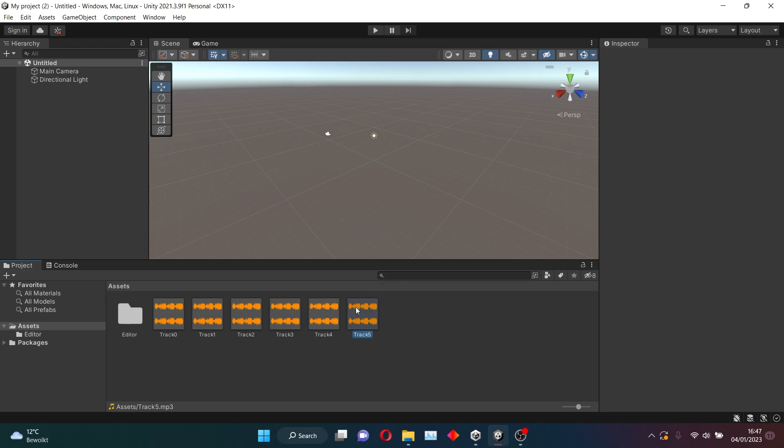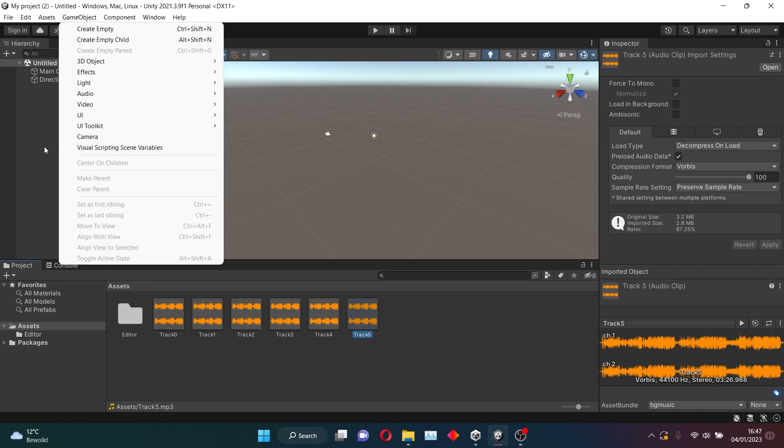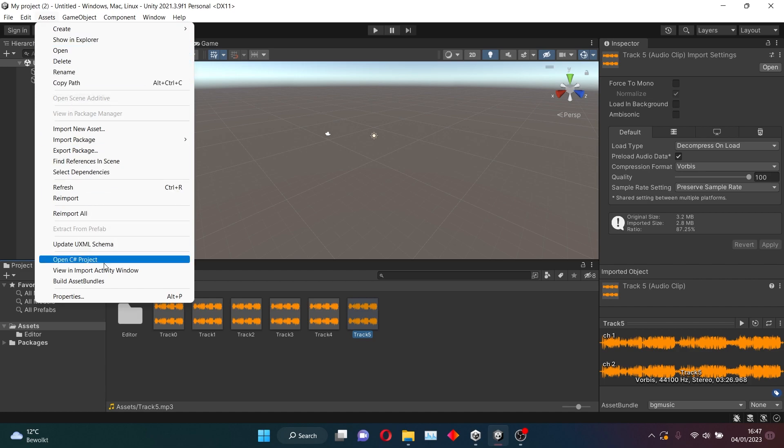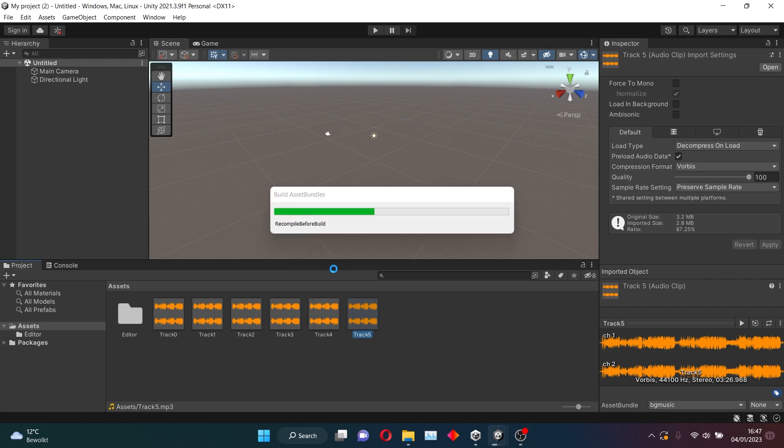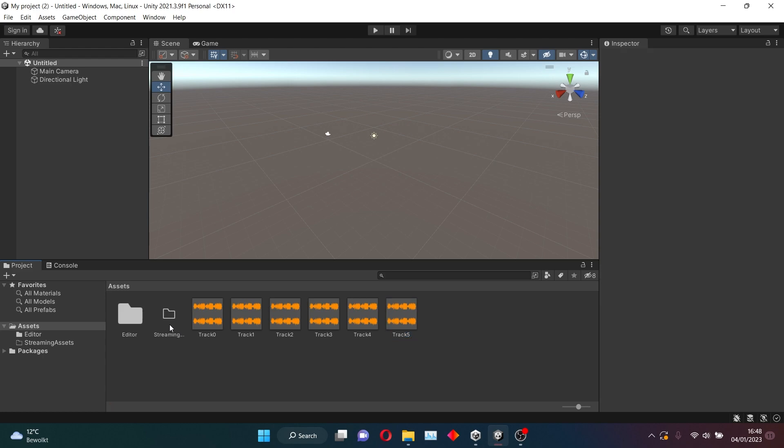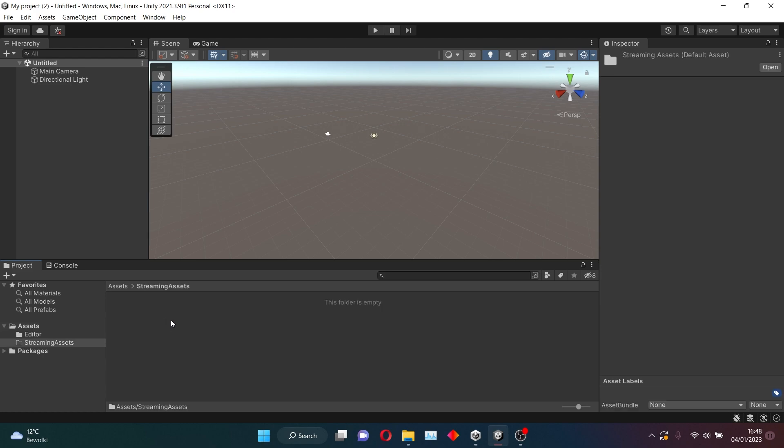Now that we have added everything to the Asset Bundles, we want to go to Assets here, to the top left. And down on the Assets tab, you want to press Build Asset Bundles. This might take a while again, but once it's done, we will have this folder which is called Streaming Assets. And right now we don't see anything, but it contains our Asset Bundles.